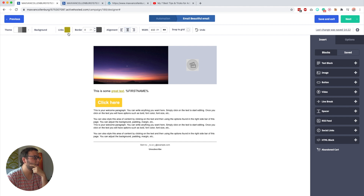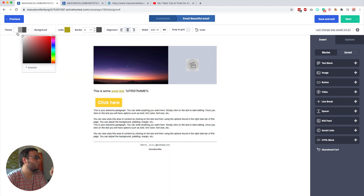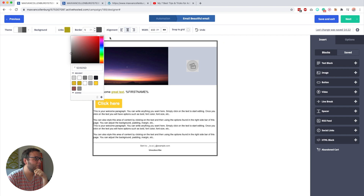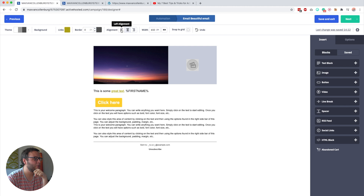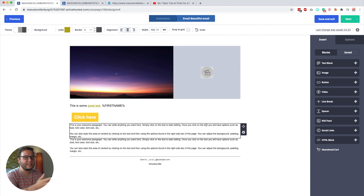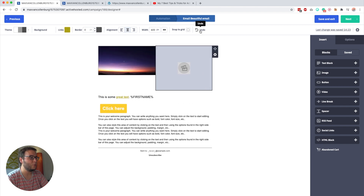Up here there are some other global settings. You've already seen the link color. You can also change the background of your email — I usually leave it white since I'm not sure how every email provider will handle it. You can add a border around the email and align it left, right, or center. You can set a width — I usually leave it at 650. If you set it to something like 900, sentences get very long on desktops, so I recommend keeping it at 600 or 650. There's also the snap-to-grid toggle for one-pixel increments, and a handy undo button.